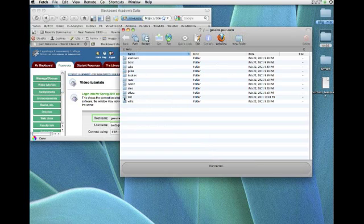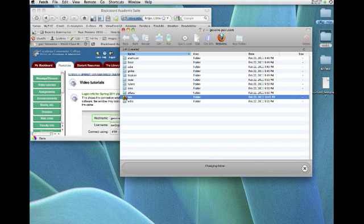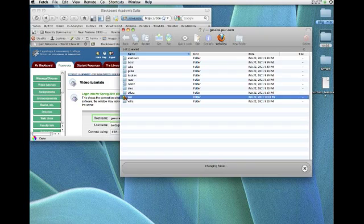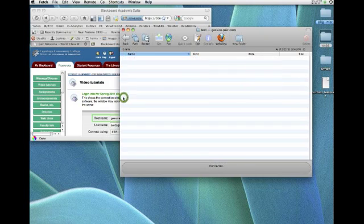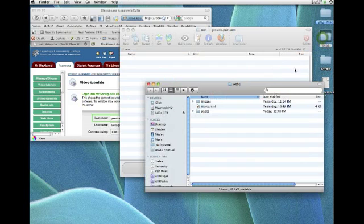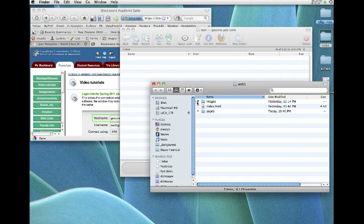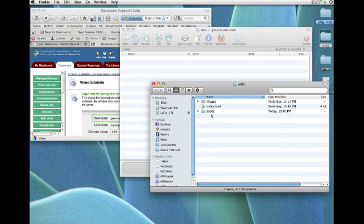I'm going to use the folder called Test to do the demo. You'll use the folder that's got your own name on it. Double-click the folder to go inside of it. Notice there's nothing there because we haven't uploaded anything yet. I'm going to open my folder on the desktop. And there's my website, images folder with images in it, pages folder with pages in it, and the index outside of those folders.